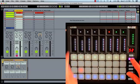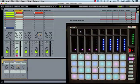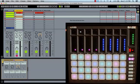If you prefer the note layout of Push, you can set the vertical offset to 3, but this will give you a smaller overall note range on the 32 pads.